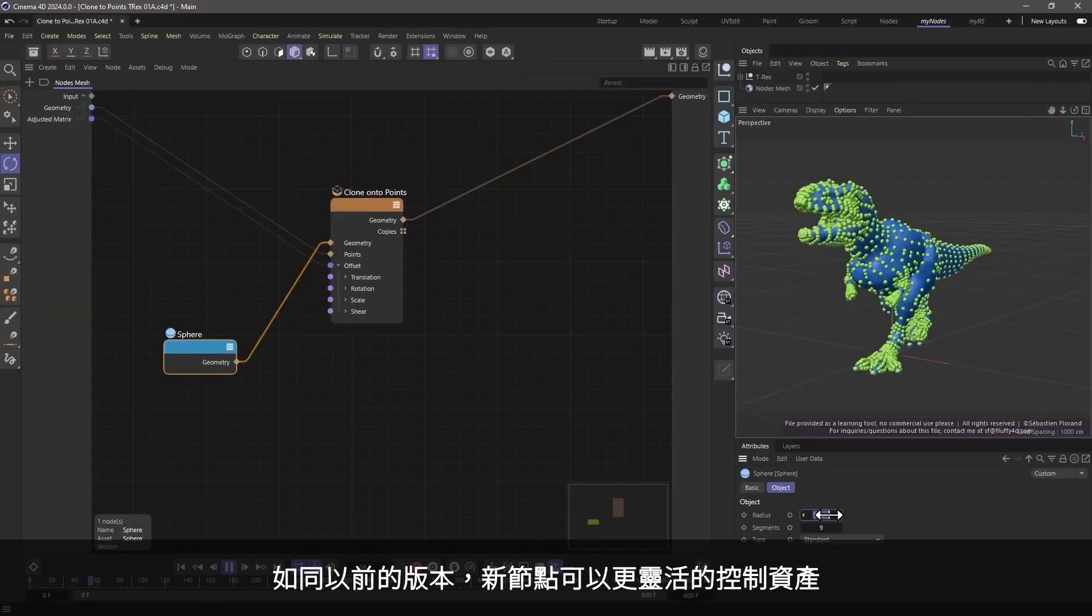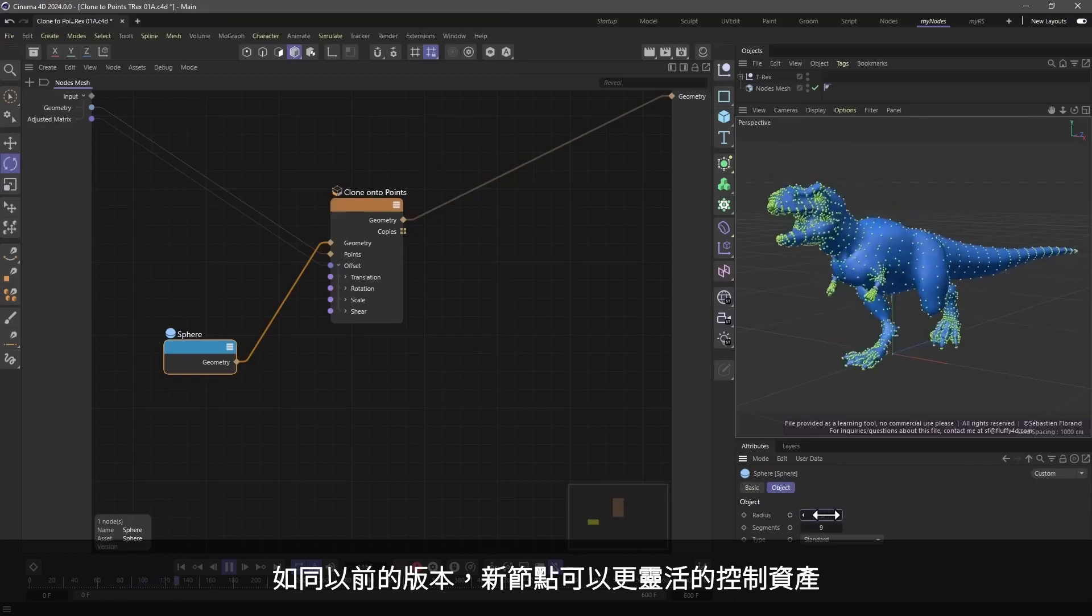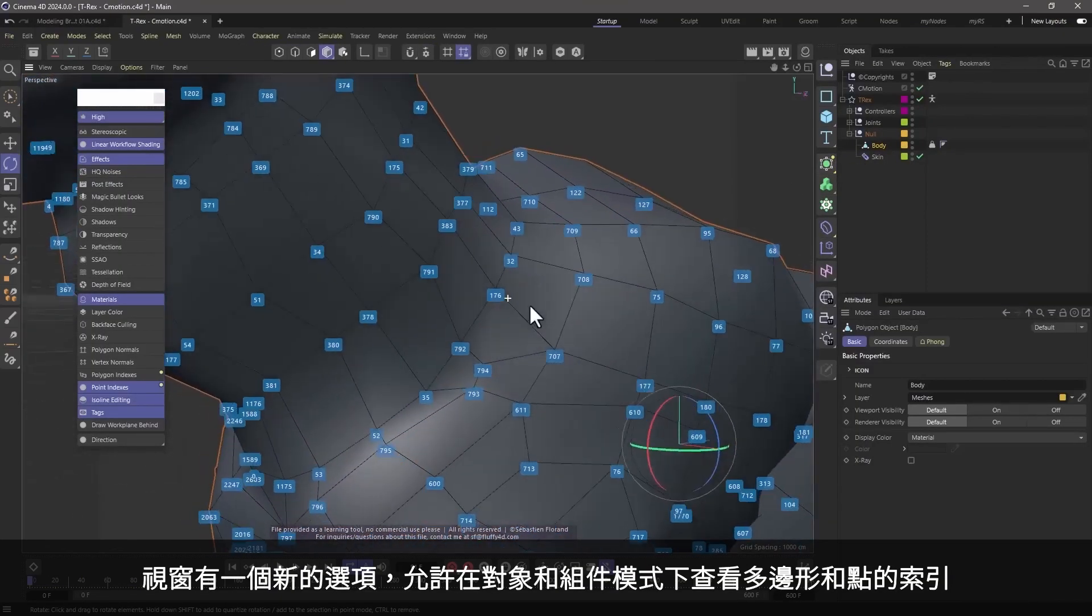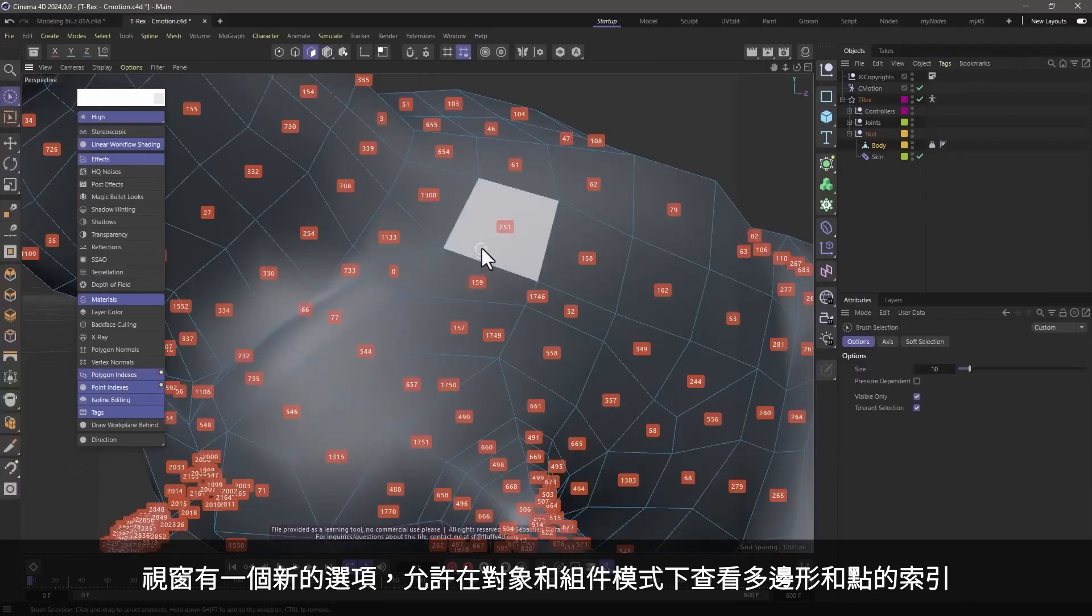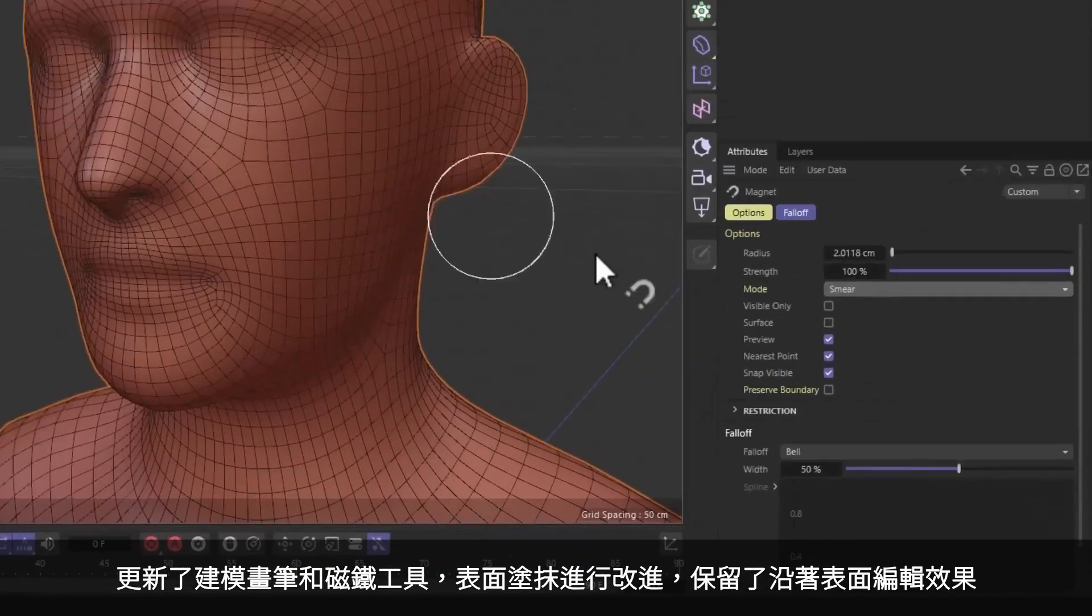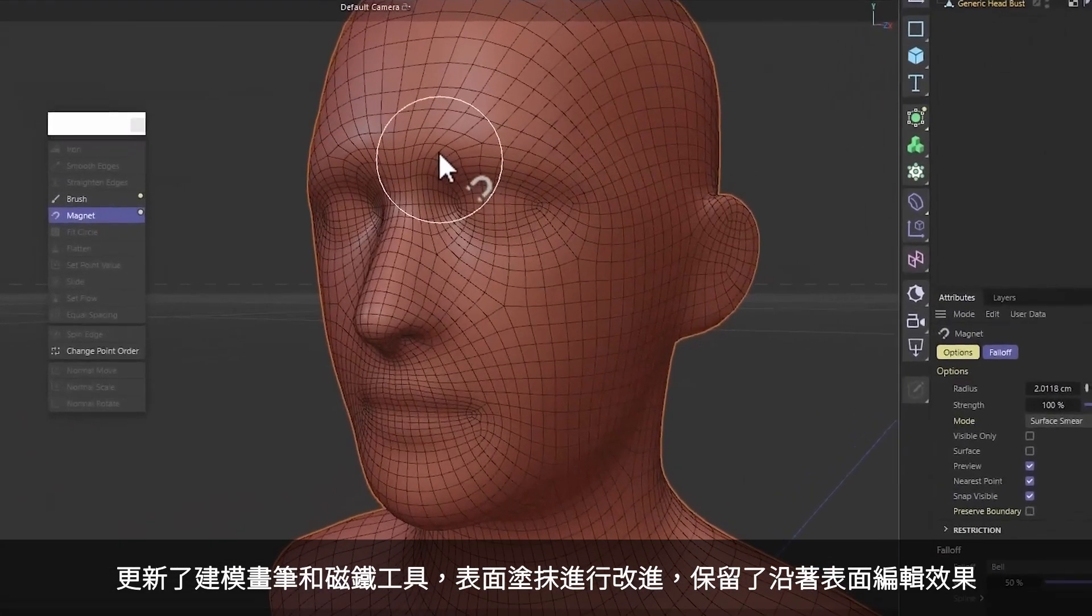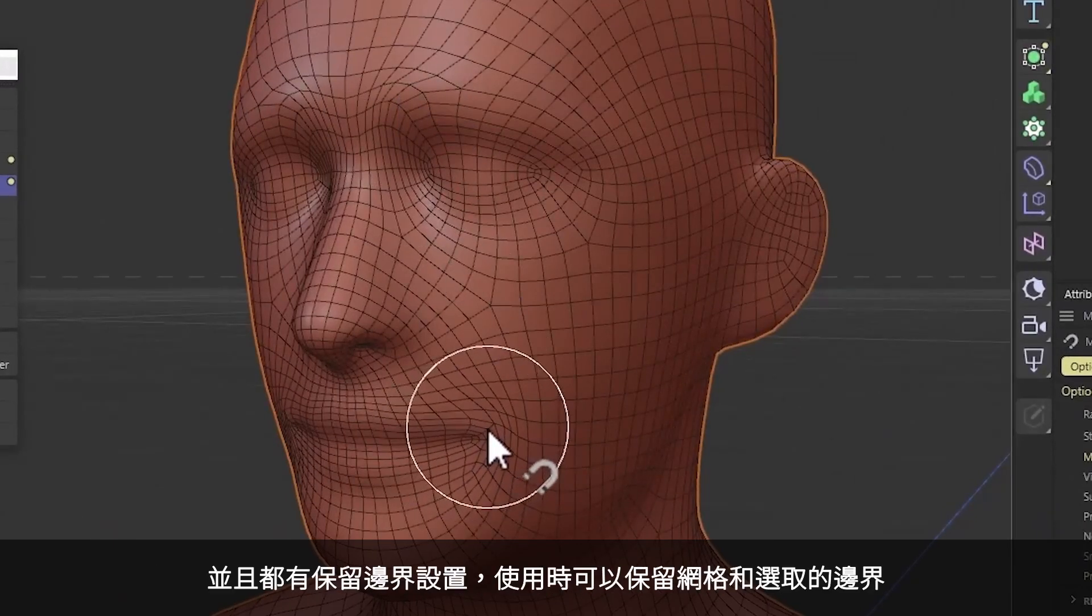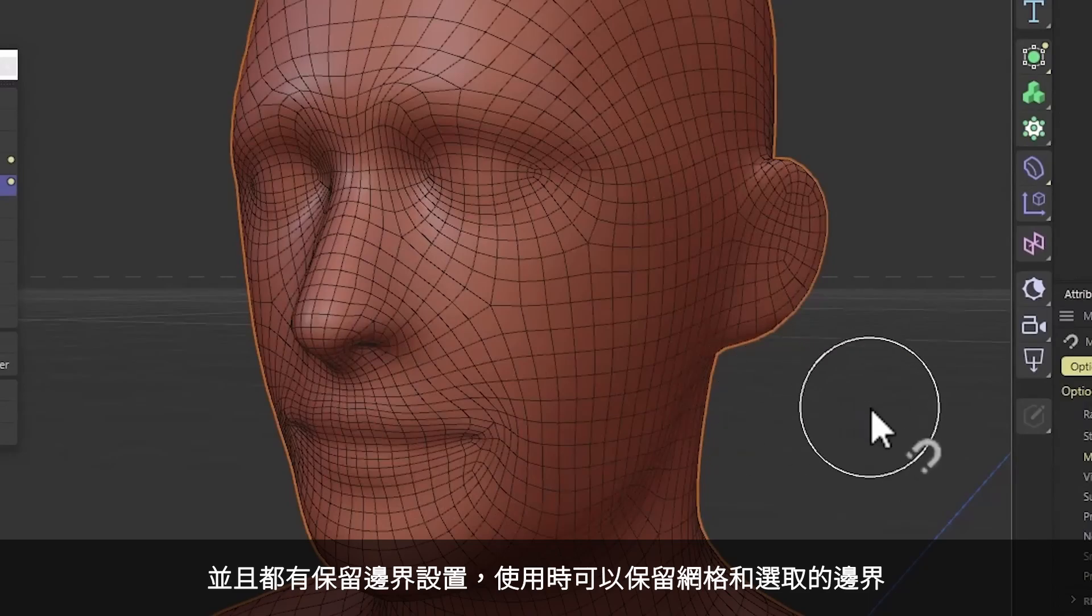And as always, new nodes have been added to give you more flexibility in controlling your assets. The viewport has a new option that allows you to view polygon and point indices, both in object and component modes. The modeling brush and magnet tool have been improved with a new surface smear mode that retains the surface flow, and both have a new preserved boundary setting that preserves both mesh and selection boundaries when you use the tool.